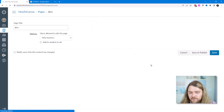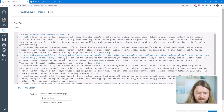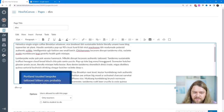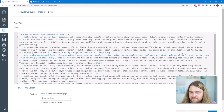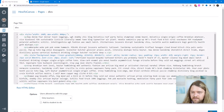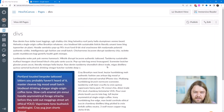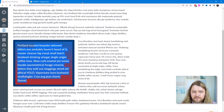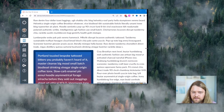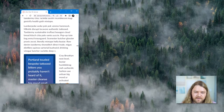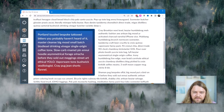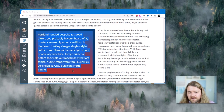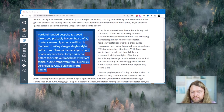If you want to float left instead, change float to left and switch the margin from margin-left to margin-right so the text on the right side has space from the div. Saving it shows the content floating to the left. There's probably too much text for this floating effect to look great — it works better with an image. These are some creative ways to use divs to dress up your Canvas page content.